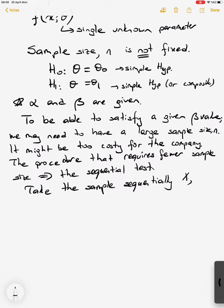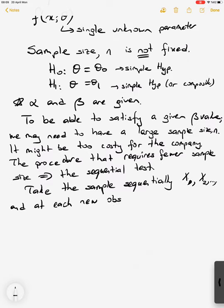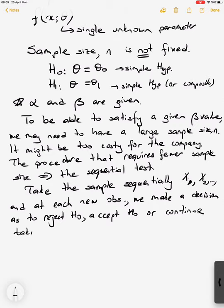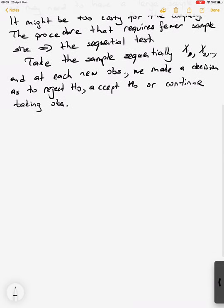We are taking the samples sequentially: take the first x1, apply the testing procedure, and then take the second one if the result is 'continue'. At each new observation we make a decision: reject H0, accept H0, or continue taking observations. This is the procedure.